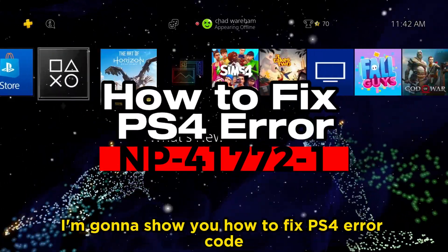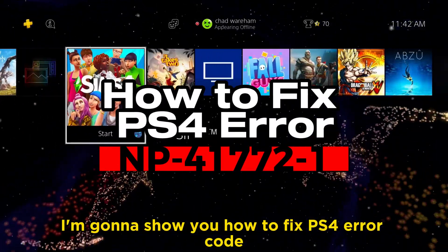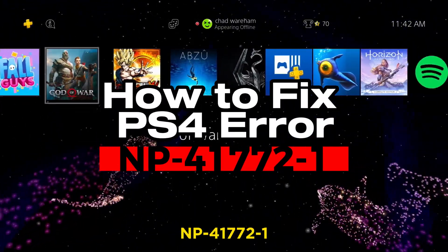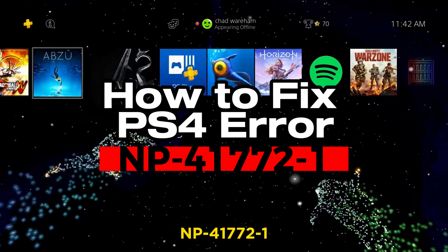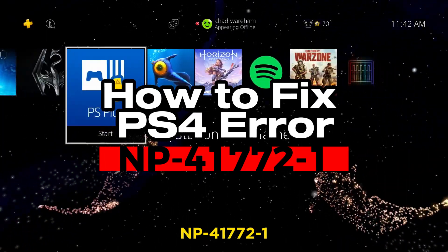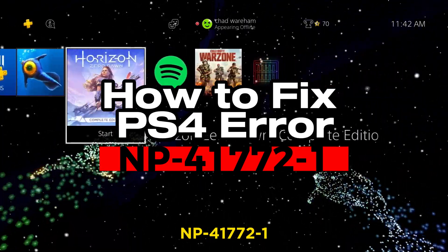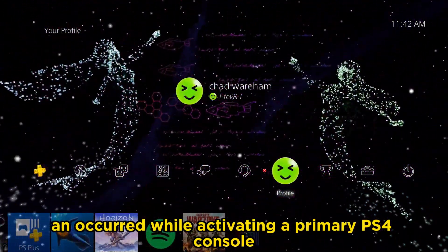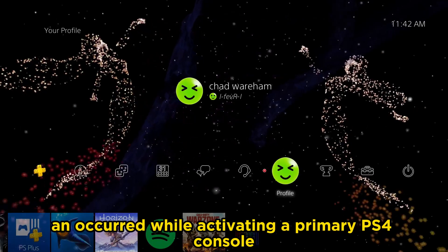In this video, I'm going to show you how to fix PS4 error code NP-41772-1 — an error that occurred while activating a primary PS4 console.